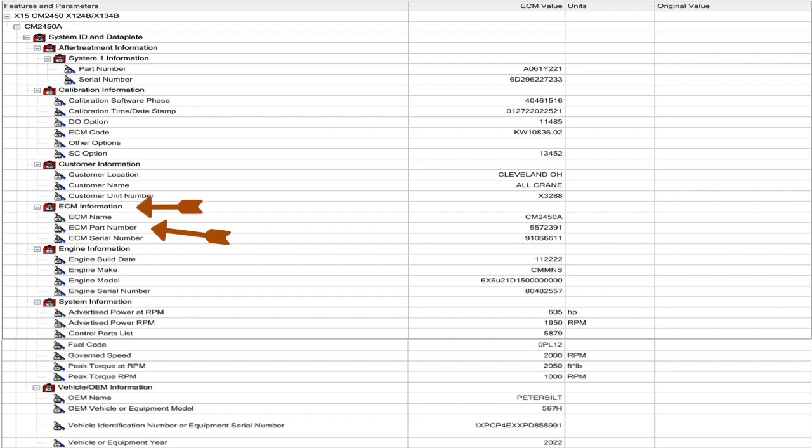Our next section is ECM information. If you want to know what platform you're working on, look at ECM name. In this case, this was a 2450. Next, the most important thing you need to know is ECM part number. Not serial number. Part number. So when you come in here, if you're going to be calibrating the ECM, write down the ECM part number. In this case, it's 557-2391. So you can't edit any of that. But you need to know the ECM part number if you're going to be calibrating the ECM.